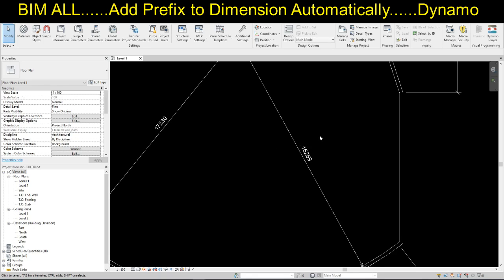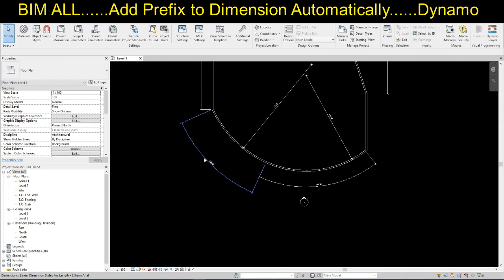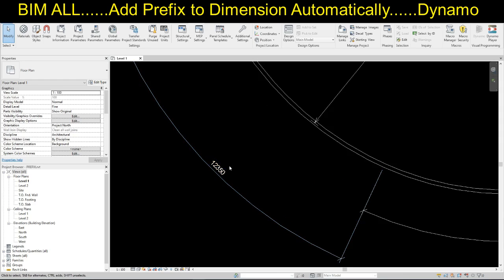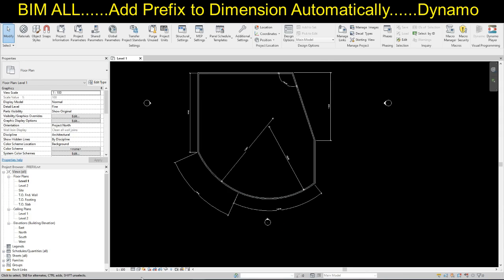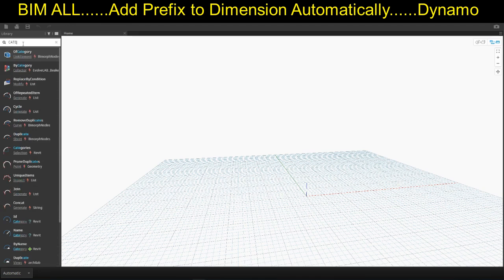Let me show you how we can add a prefix to the dimension. We can also add a symbol to the arc length dimension. So, let's start writing the Dynamo script. Here we have the Dynamo canvas. First of all, we have to collect all the dimensions. In order to collect all the dimensions, you have to use a node called Categories.